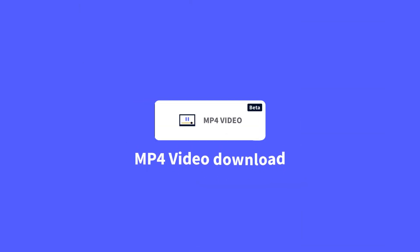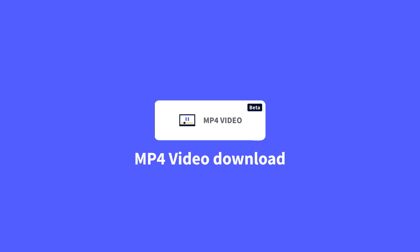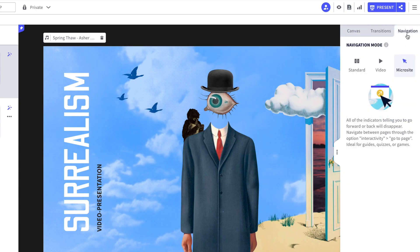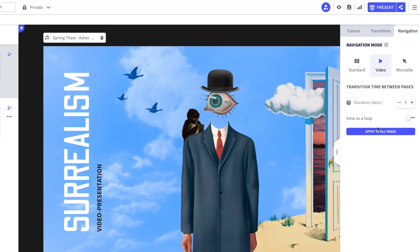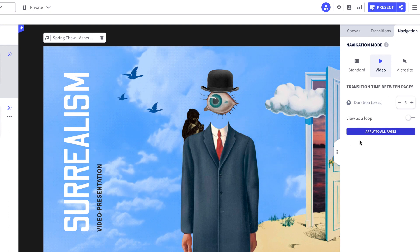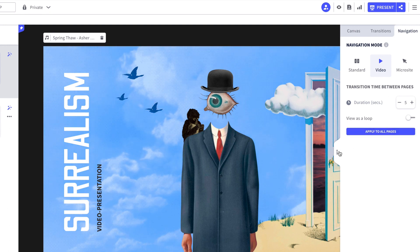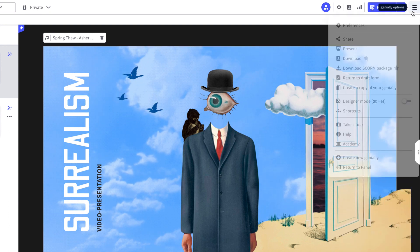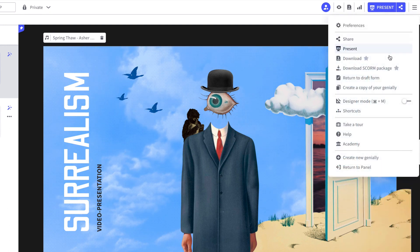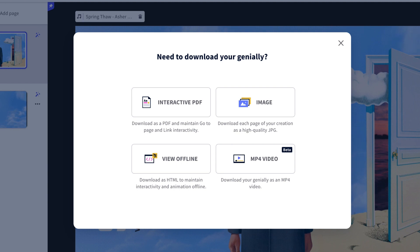Some exciting video news. You can now download Genially in MP4 format. Set the navigation setting to video mode and publish. Go to the options menu and select download as video.